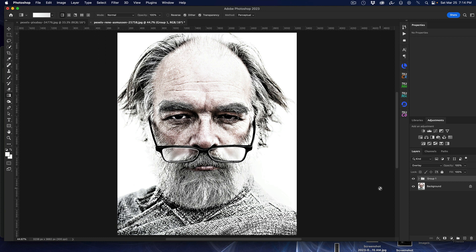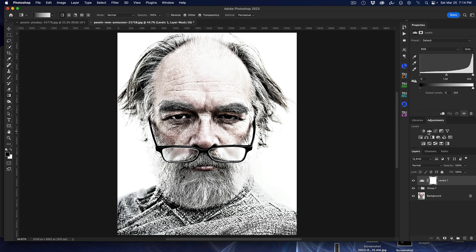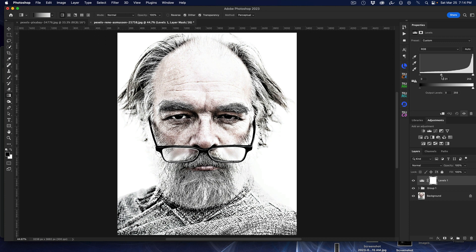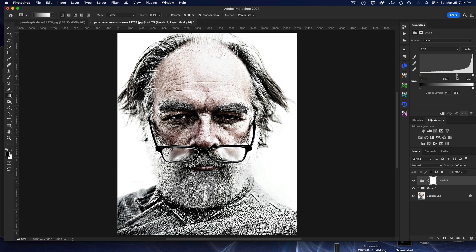The last step is totally optional. If you're not happy with how it turned out, you can add a Levels adjustment layer on top. Using the middle gamma slider, you can slide it left to make it lighter, or right to bring in more darkness and put more detail into it. It's entirely up to you how you want the final effect to look.